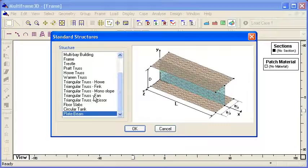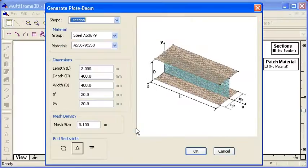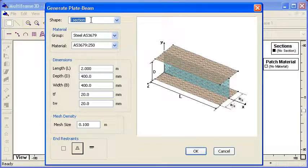Normally when we're modelling a beam we use beam elements. But if we're interested in looking at local structural details — for example, the effects of having a hole in the web of the beam — then we'll want to do a plate element model to look at the local details. So let's generate that standard model. We can choose the type of shape, such as an I-beam or a T, and specify the overall dimensions: lengths, breadths, and so on.